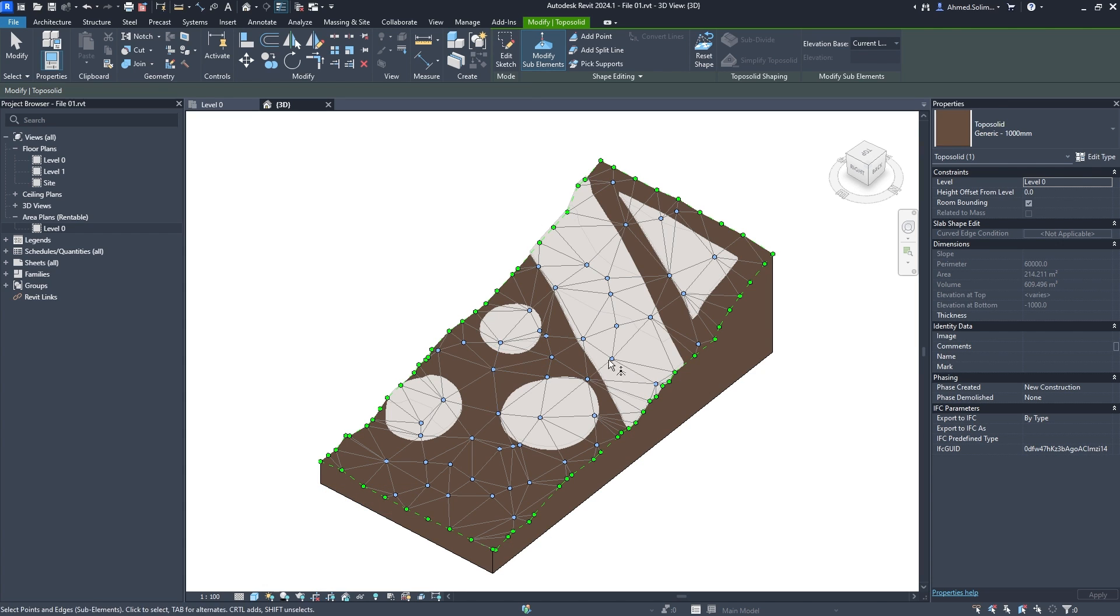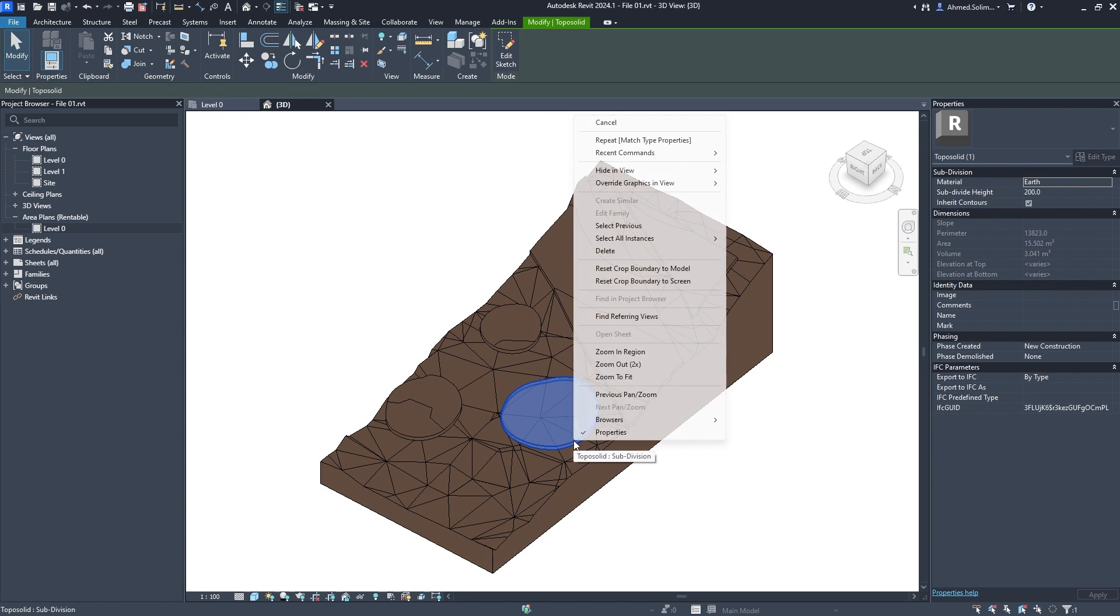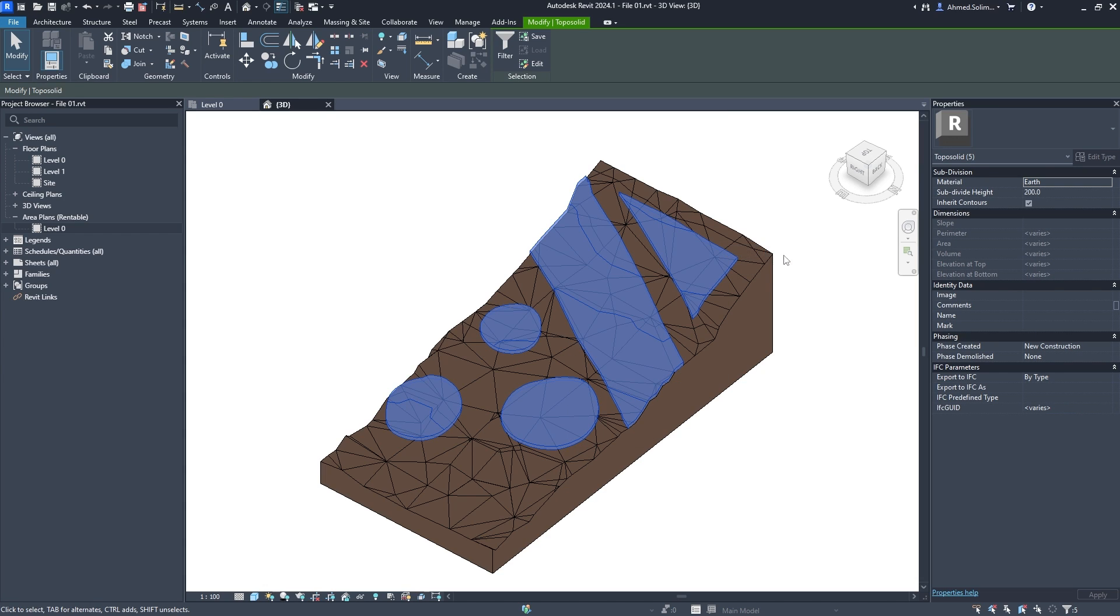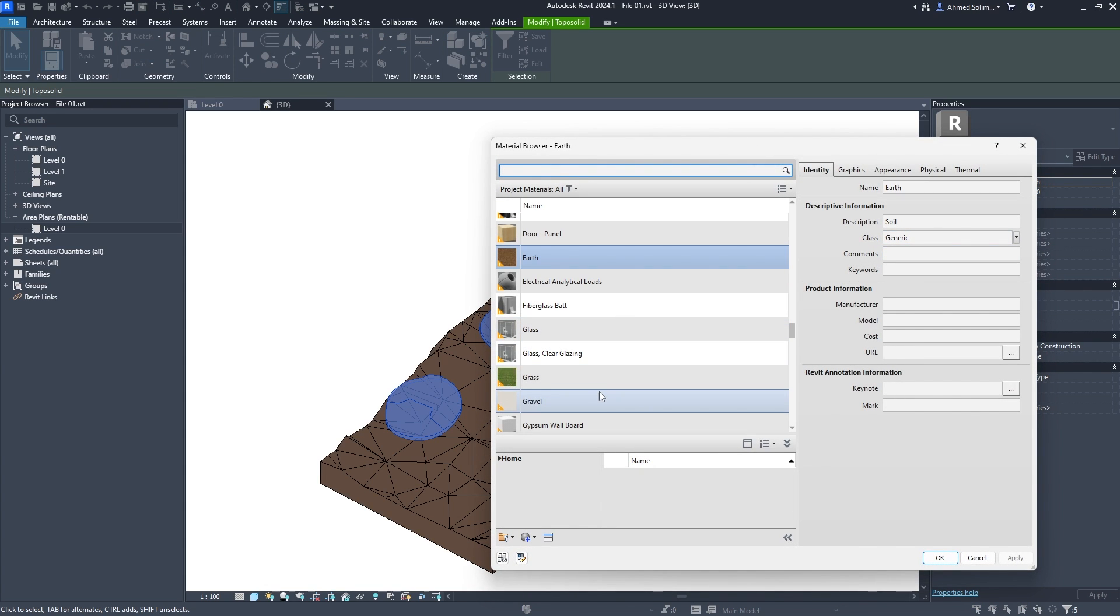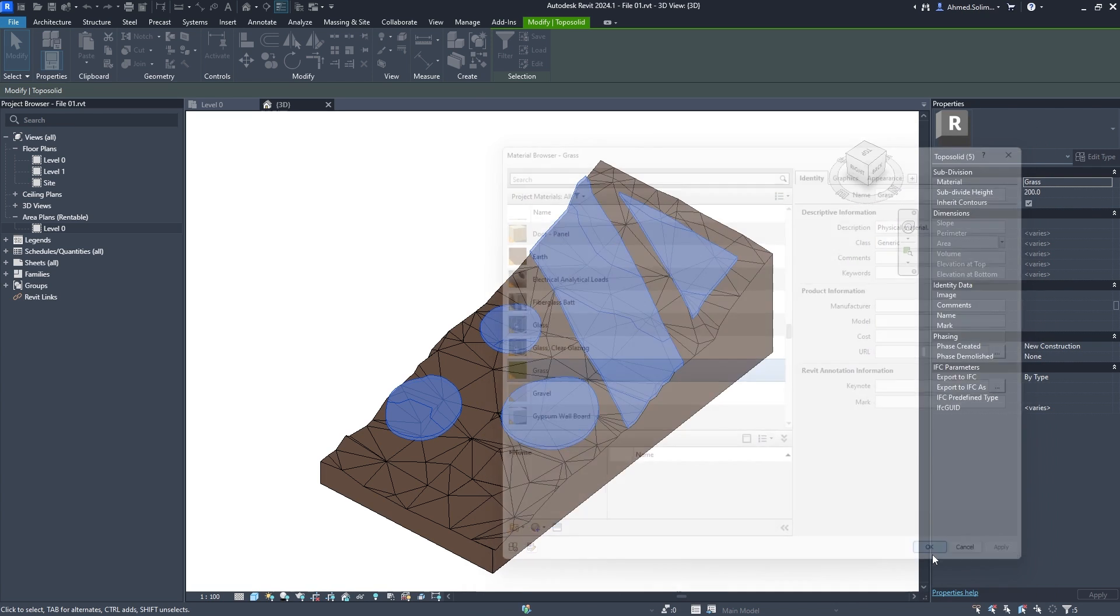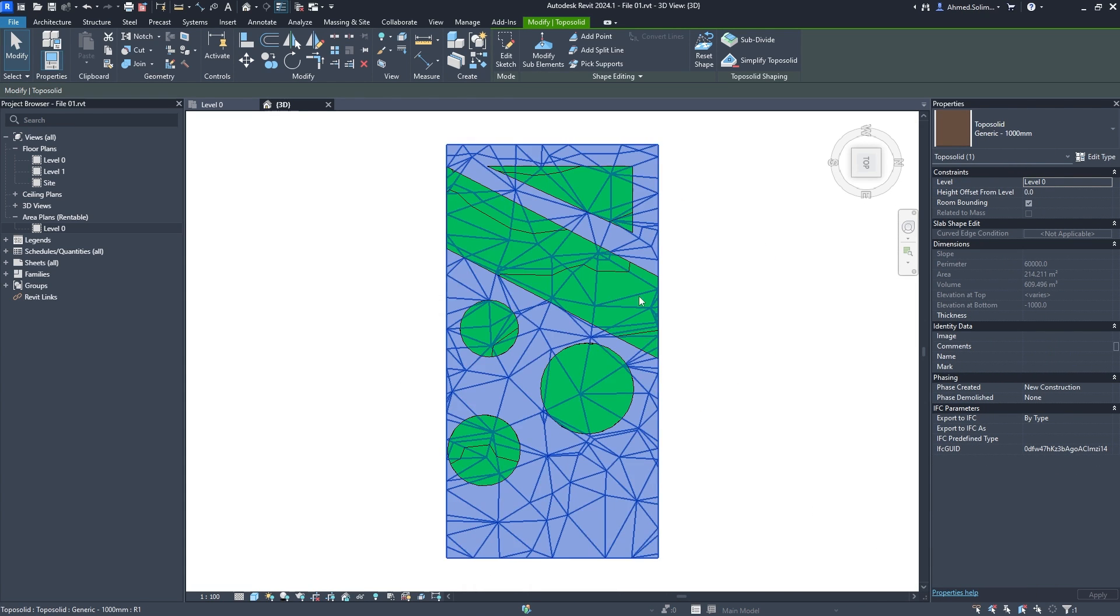New categories have been added to the Select All Instances functionalities. The 2024.1 update includes topo solid subdivisions, allowing you to apply changes to several of them at the same time.